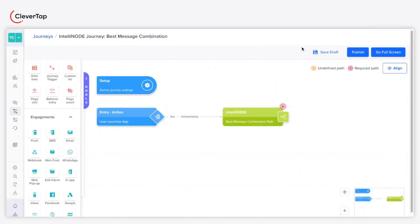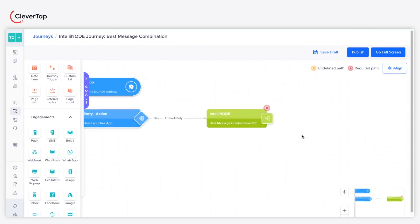Now, let's create different messaging channel combinations for Path A, B, and C.